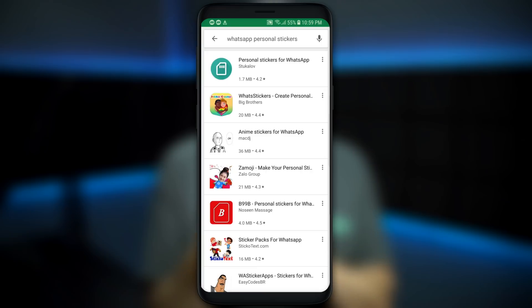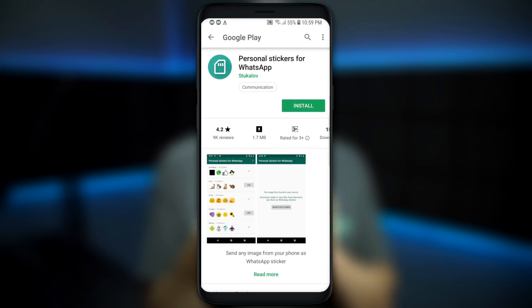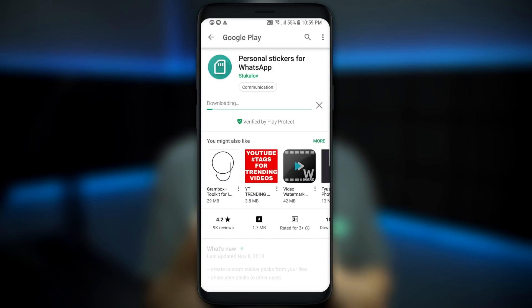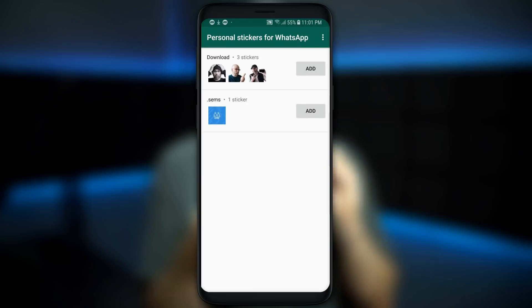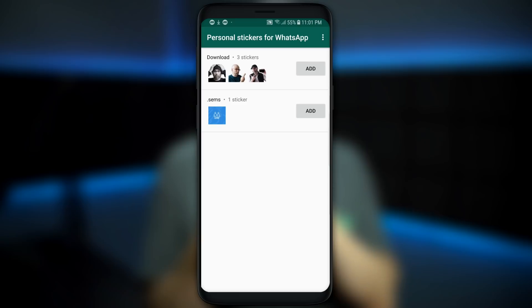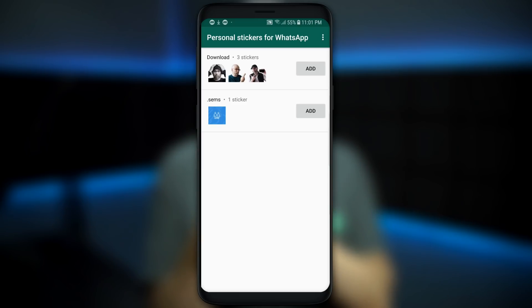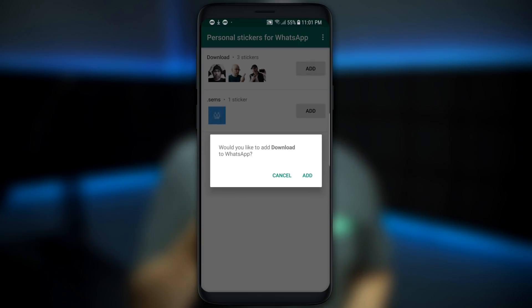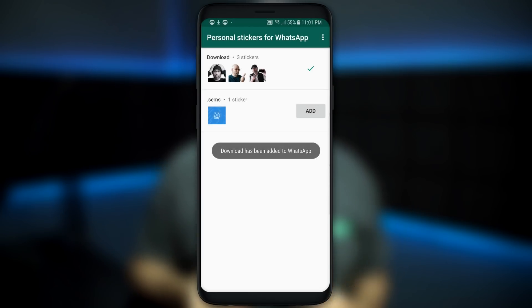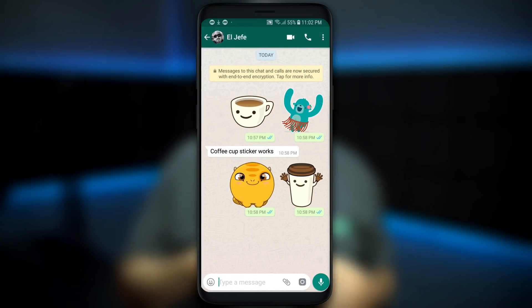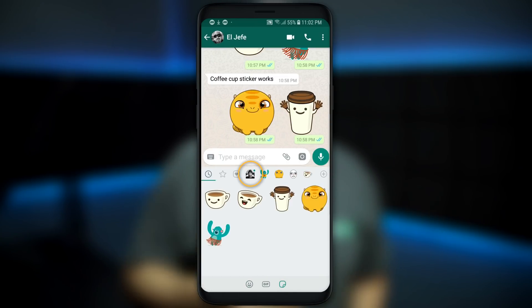Let's jump back into WhatsApp and show you how to do custom stickers. To add personal custom stickers, go to the Play Store and look for an app called Personal Stickers for WhatsApp. Download it and open it up. It's gonna show any images or graphics you already have on your phone that you can use as stickers. You need at least three stickers in a set for this to work. Once you have three, simply tap Add and it'll add them to WhatsApp, where you can send them to family and friends just like any sticker or emoji.